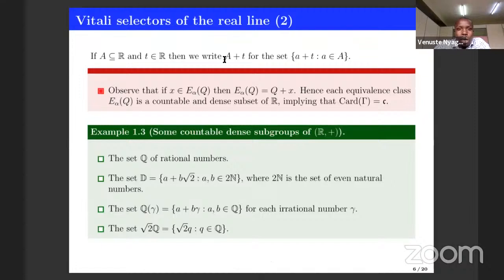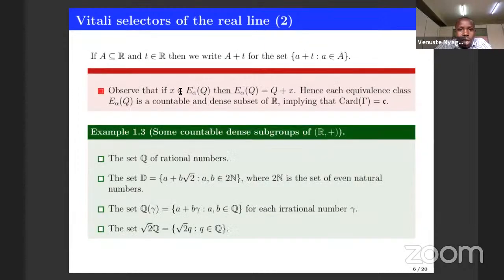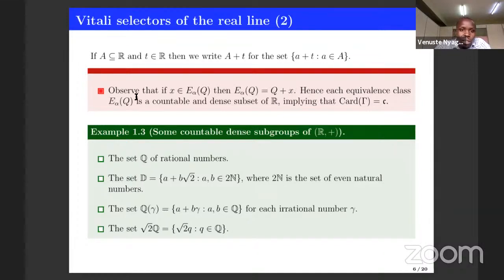When we have a set A and an element T, we write A plus T to mean that A has been translated by the element T. A plus T is the translated set. If you look at how this equivalence relation is defined, you can see that each equivalence class containing an element X is just a translation of the subgroup Q. Since translation is a bijective mapping, it follows that each equivalence class is a countable set because Q is also countable. Since translation is also a homeomorphism, each equivalence class is a dense subset of R.